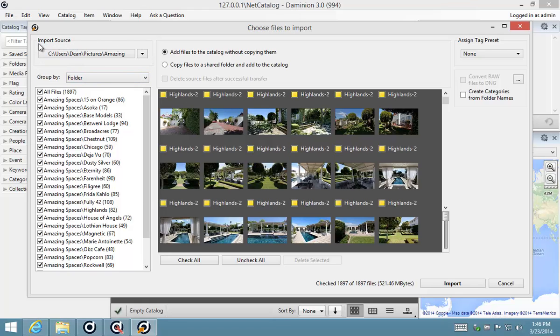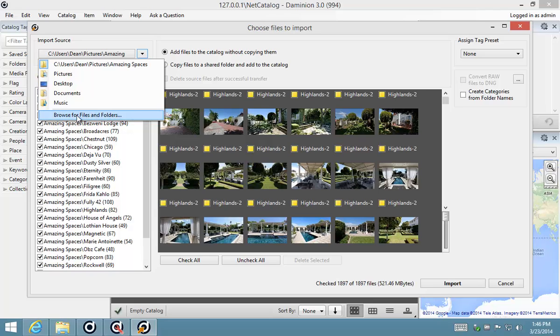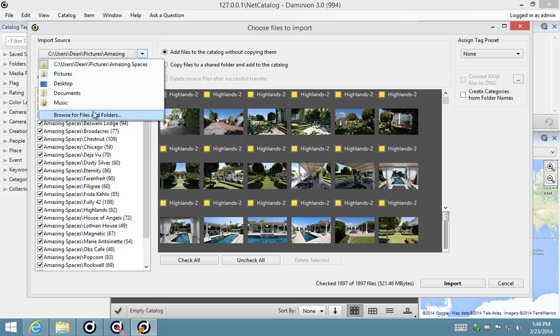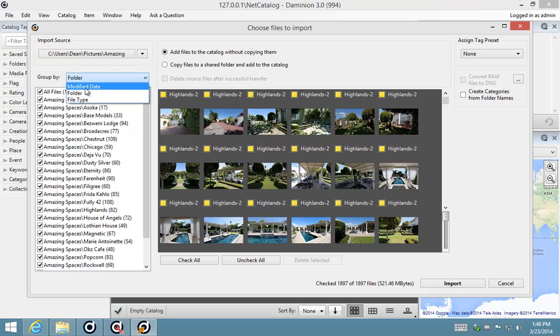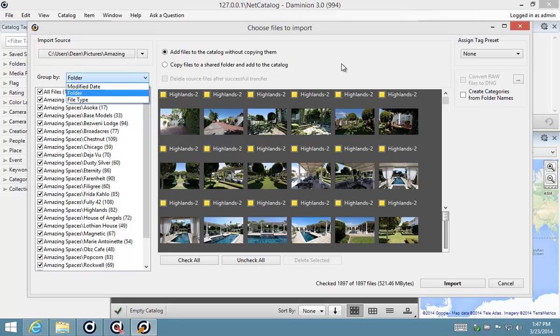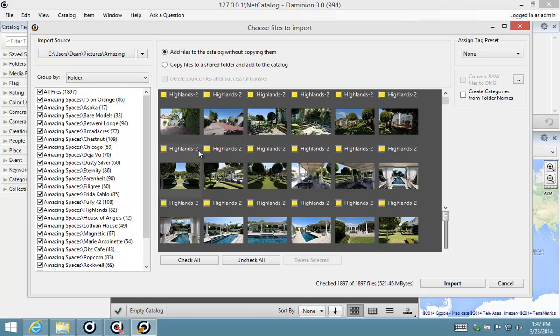Your import source is basically just telling you where it's importing these images from. Say, for example, you wanted to import from an SD card or maybe an external hard drive, you would change that location here. This Group By feature lets you group by modified date, folder, or file type to make it easier to selectively import files.